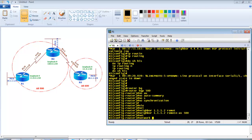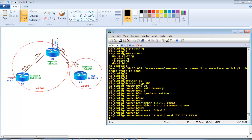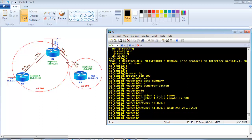Then I advertise the LAN interface network and also use a loopback interface — not mandatory, but just for testing. Assume there are two networks advertised by Router 1. I'm not advertising the LAN interfaces directly — that's it for Router 1.